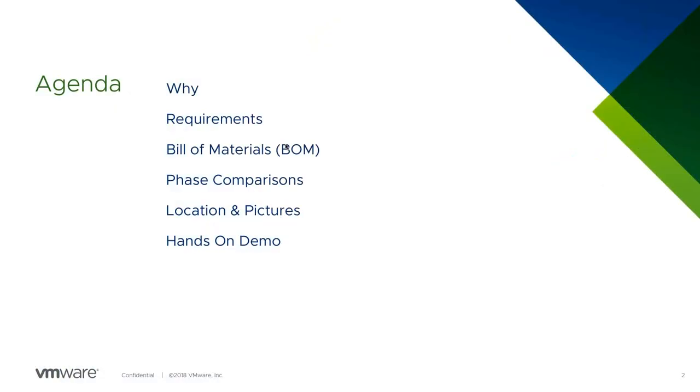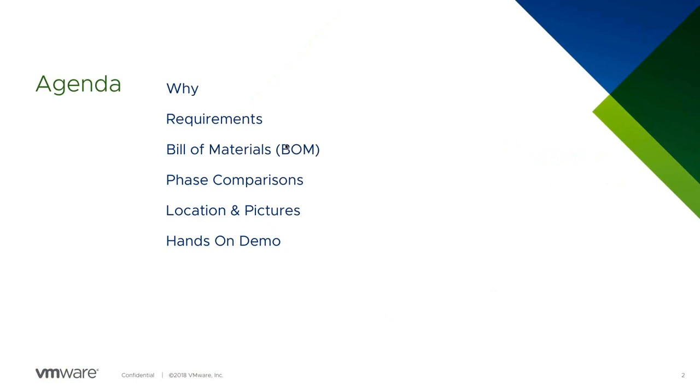Real quick, an agenda. I just want to talk about why did I build a home lab? What was the intent? What were some of the requirements? We'll go through the BOM so you can see what I bought and how much it cost, ultimately. I did deploy my lab in two separate phases. So I wanted to do a quick comparison of phase one versus phase two from a cost perspective versus what were the resources that I got from each phase.